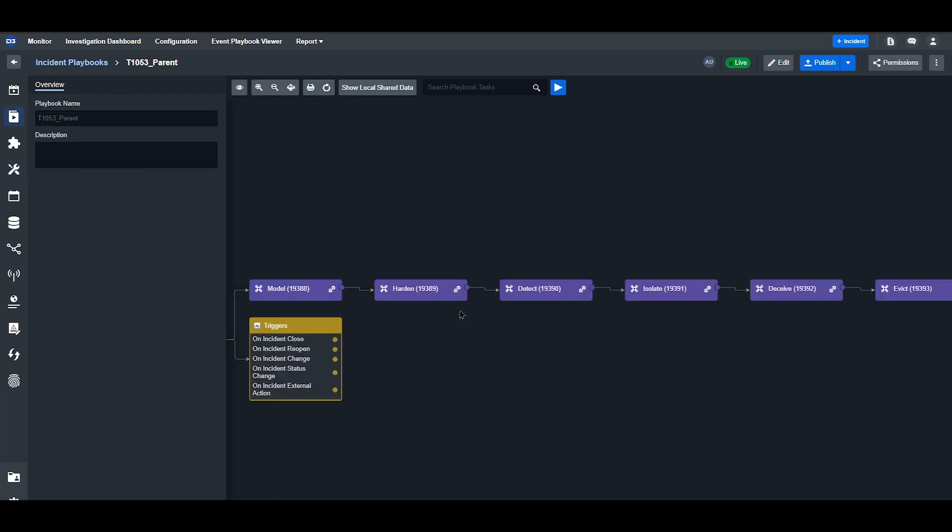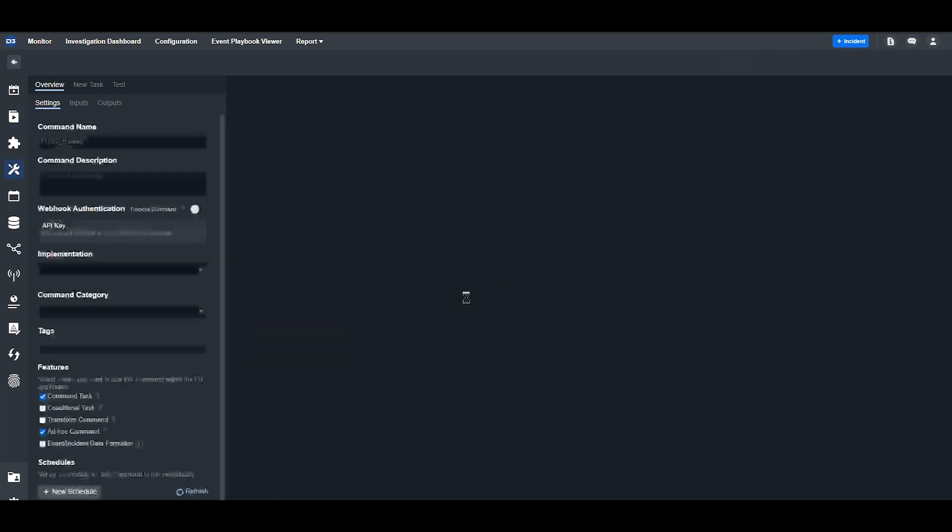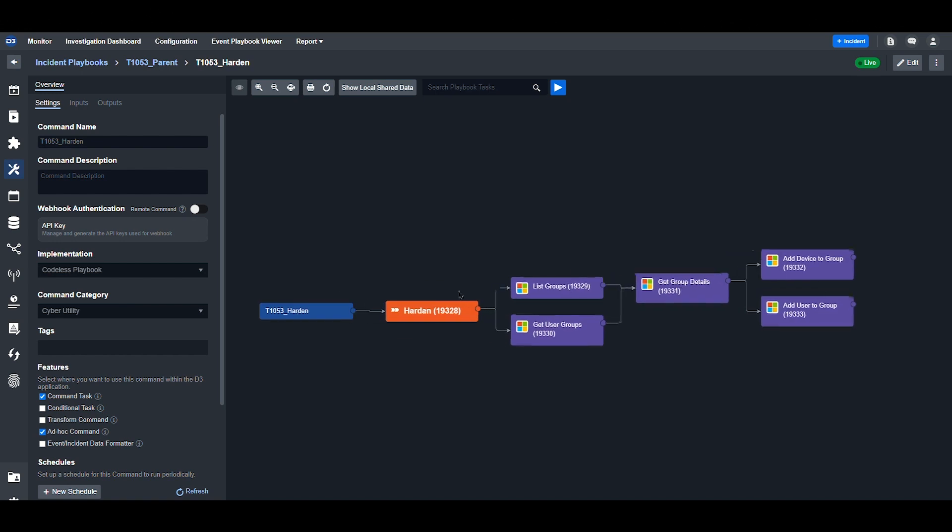In this parent playbook, each modular workflow has been combined into one larger incident playbook. This modular design lets users drag and drop different workflows into different incident response playbooks depending on the needs of either the client, team, or threat.